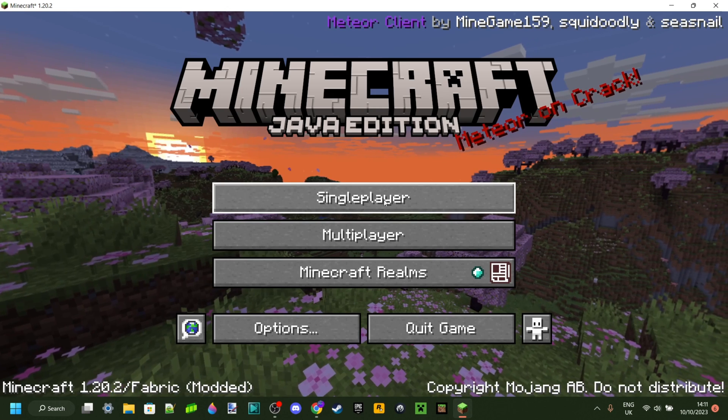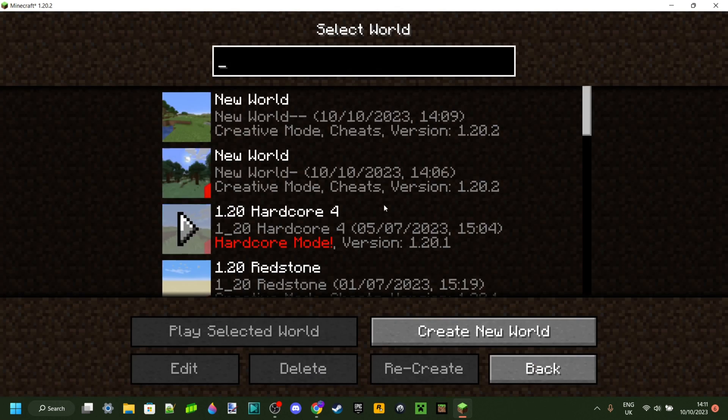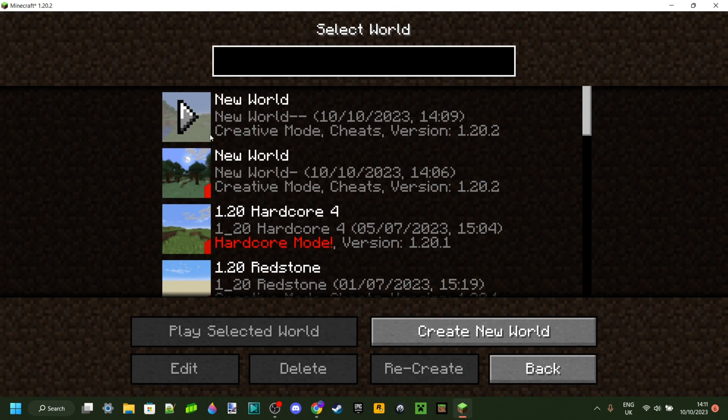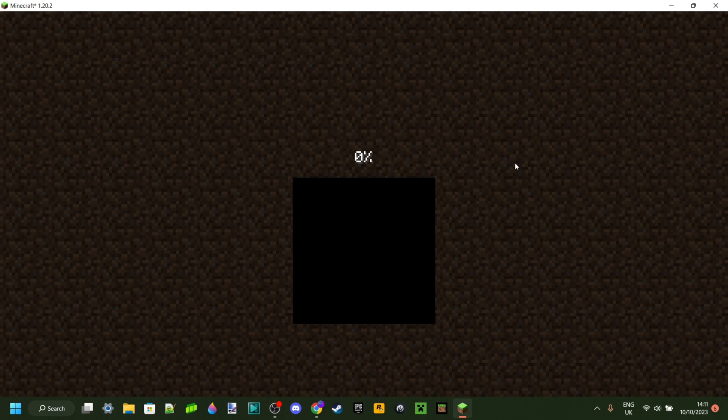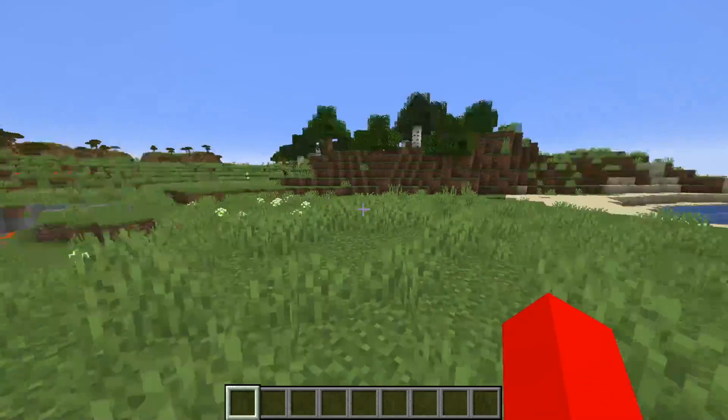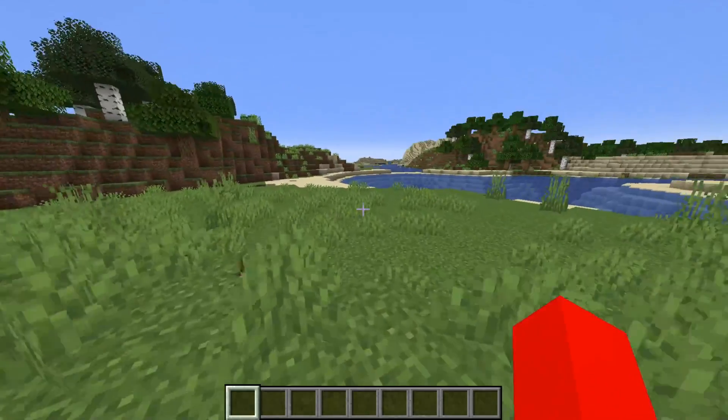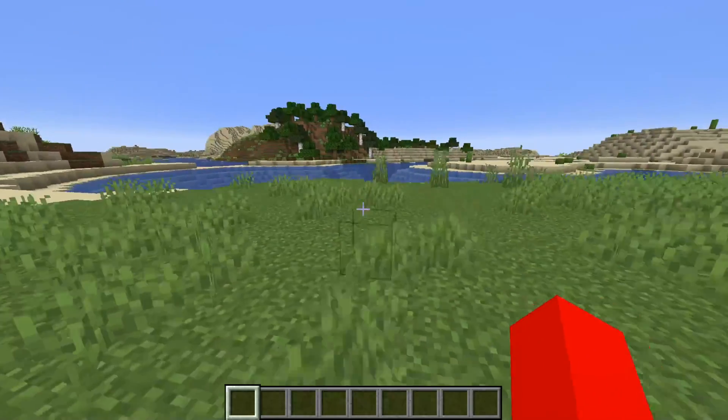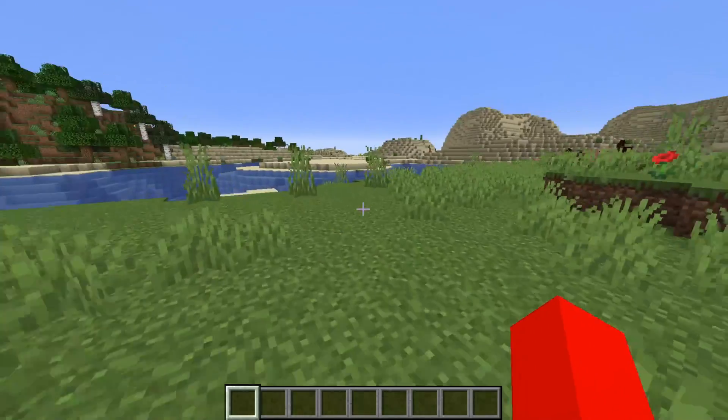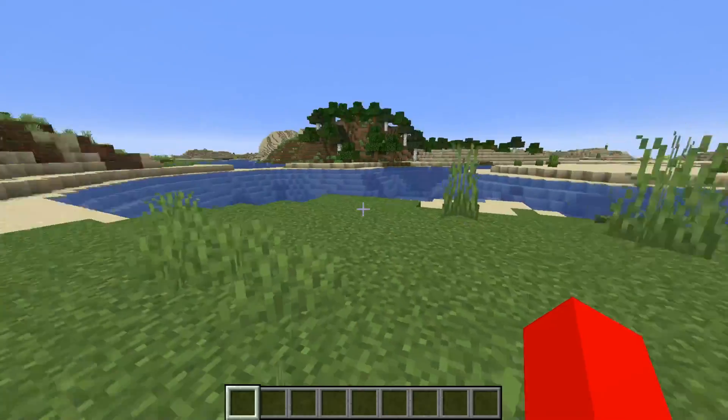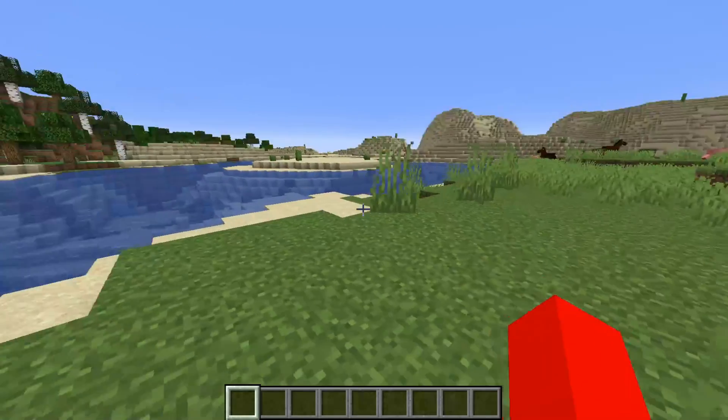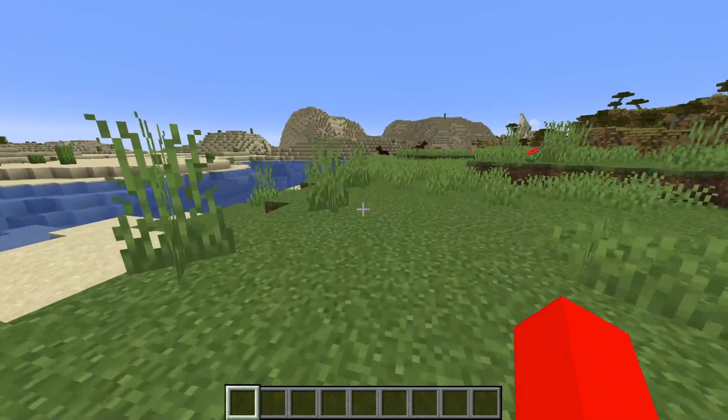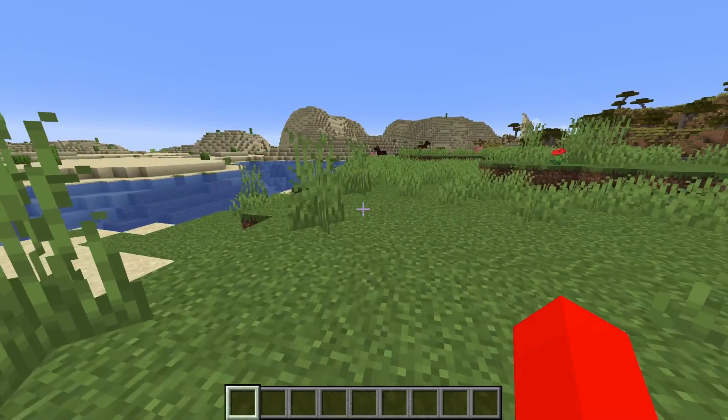Anyways, we can just head over to Single Player, I'll open up a random world, and I'll show you guys how this works. If you want me to make a detailed and in-depth tutorial on how Meteor works, then let me know down in the comments, but for right now I'm just quickly and briefly going to show you.